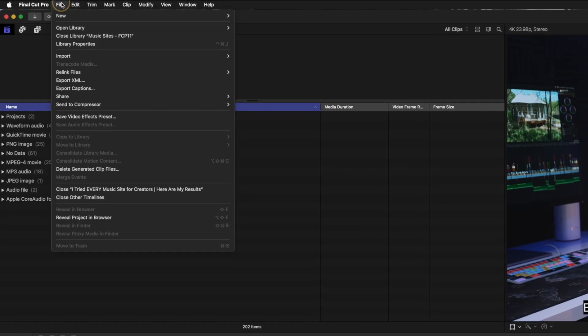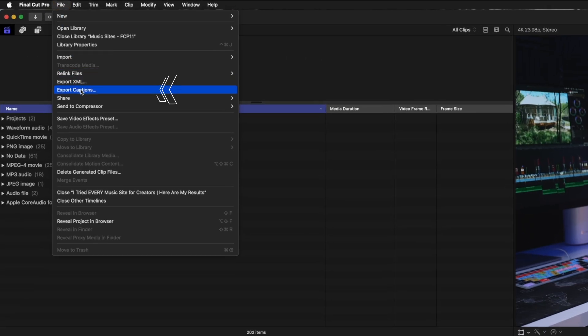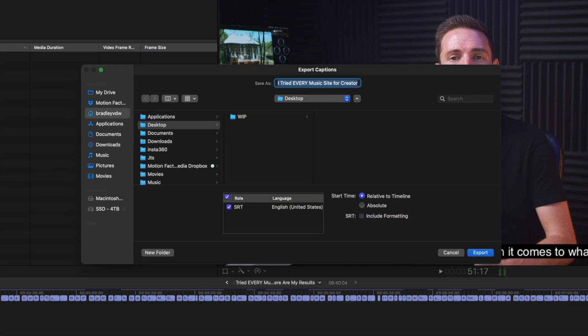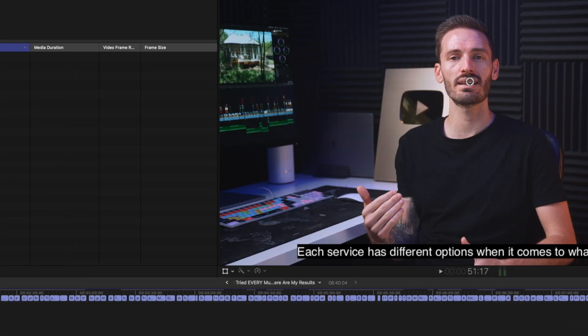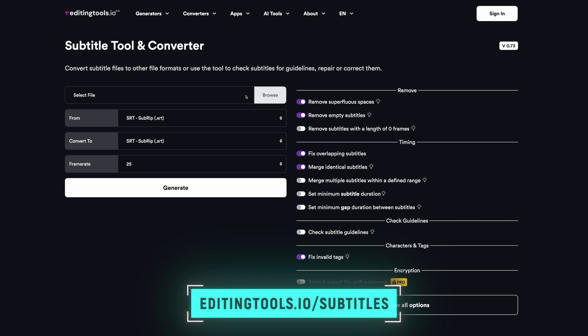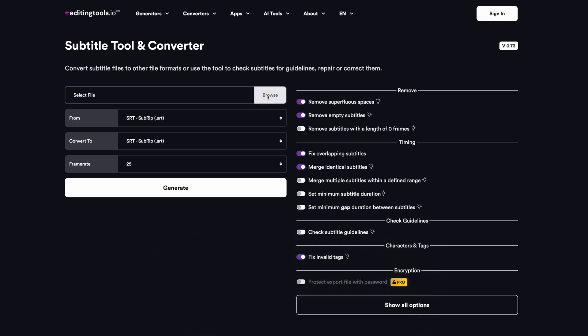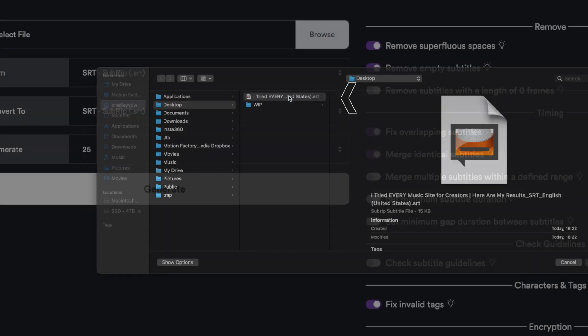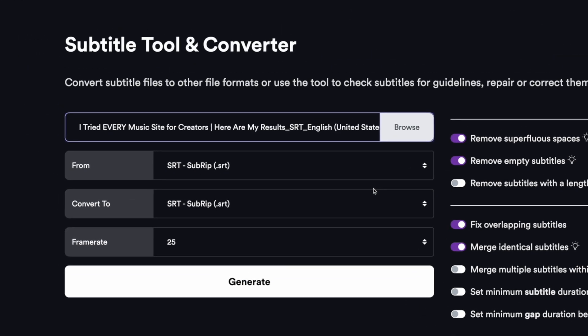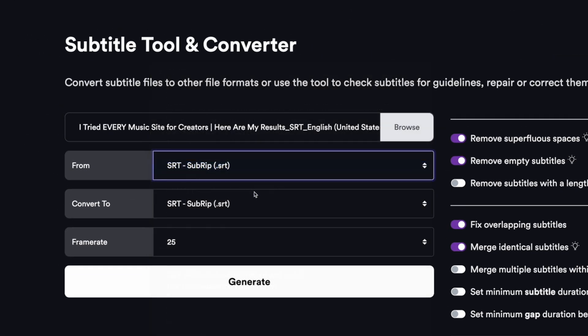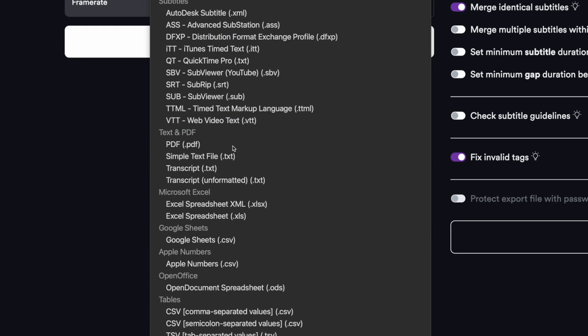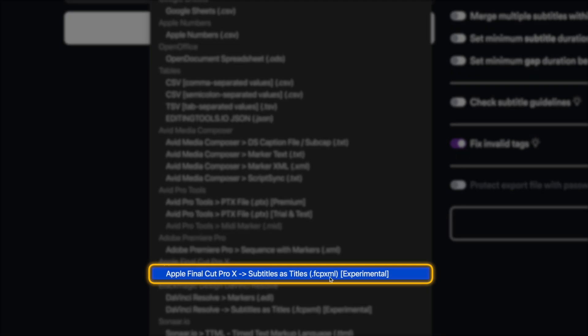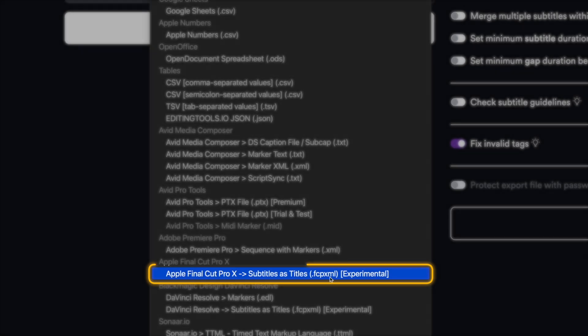Firstly, I'll need to head over to File, Export Captions, and I'll export the captions to my desktop. Next, I'll head over to editingtools.io forward slash subtitles, I'll leave a link down below in the description, and I'll upload the captions file that I just saved to the desktop. I want to convert from an SRT file to an Apple Final Cut Pro X, Subtitles as Titles, FCP XML.